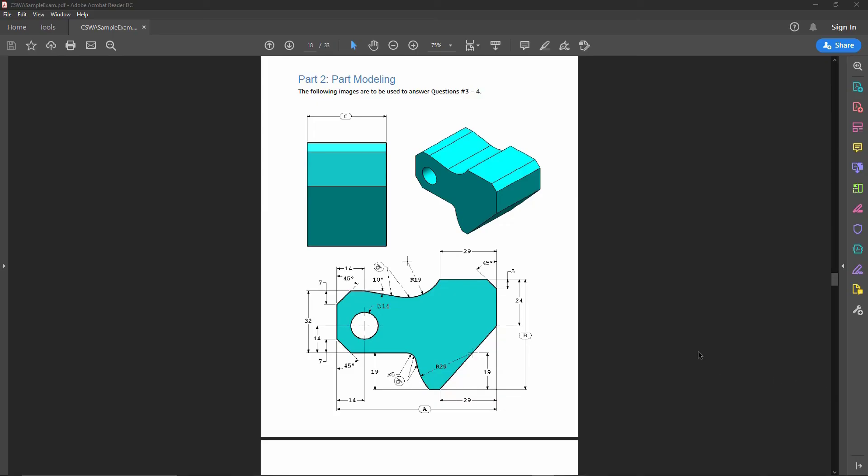We will be starting the next section on part two, which covers the part modeling section. So see you there.